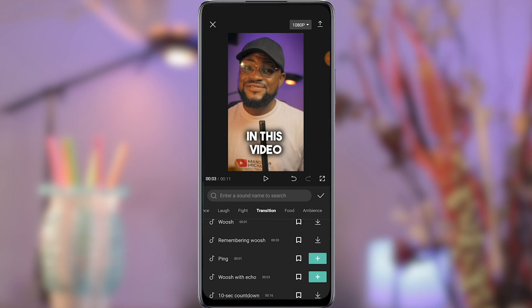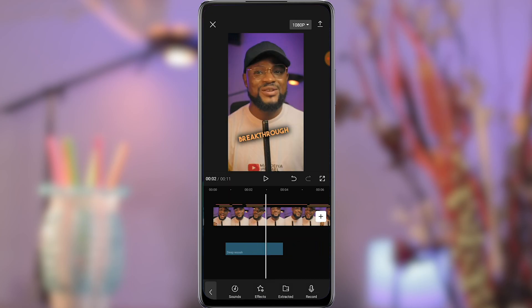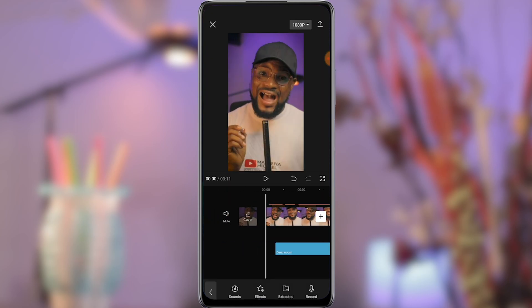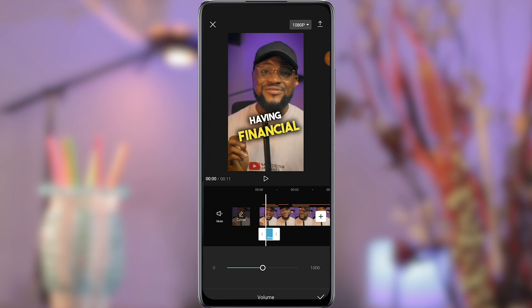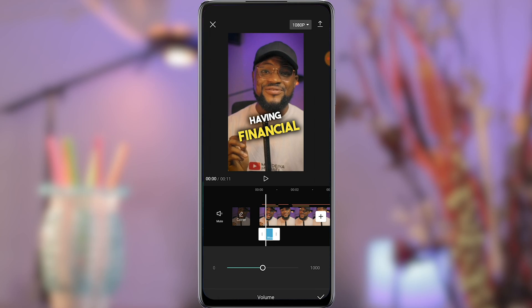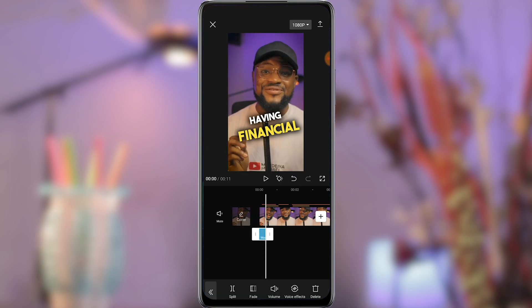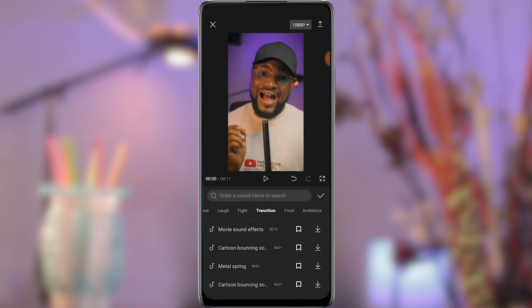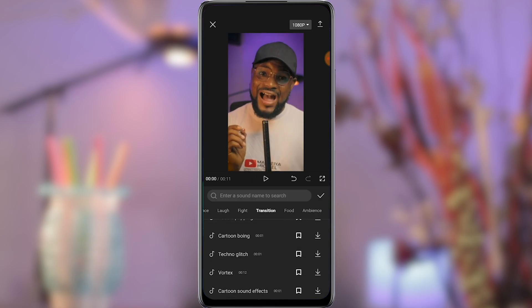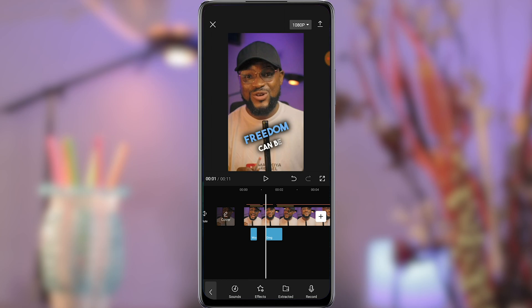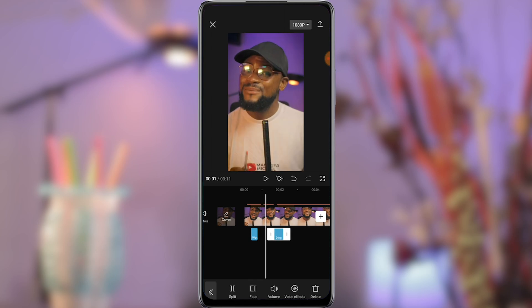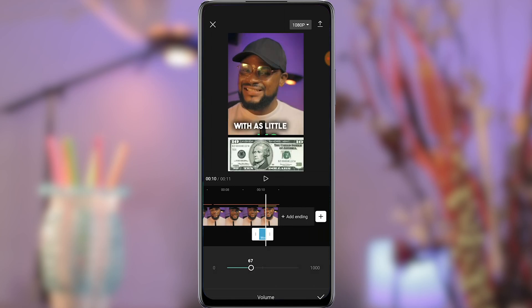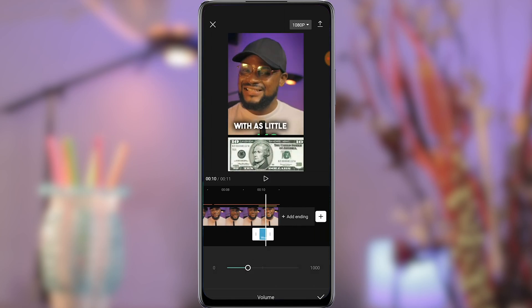Anytime a sticker appears on the screen, I will add the whoosh sound effect. Place it at the beginning of the sticker or emoji and reduce the volume. The key takeaway here is to make sure the sound effect is not too loud. Also, be mindful not to overdo it by adding too many sound effects. Repeat this same step for the rest of the stickers or images you intend to add sound effects to.